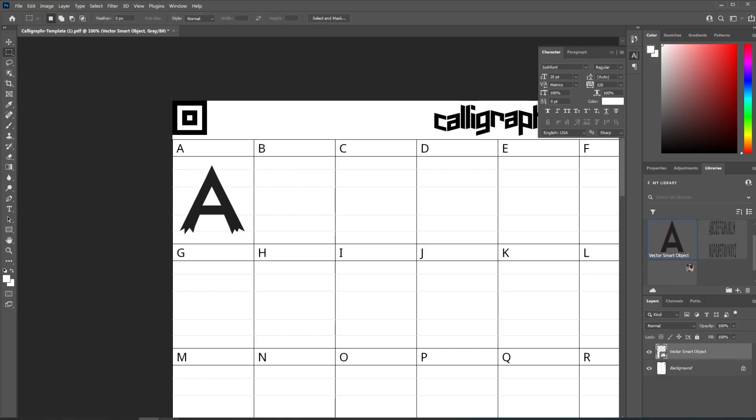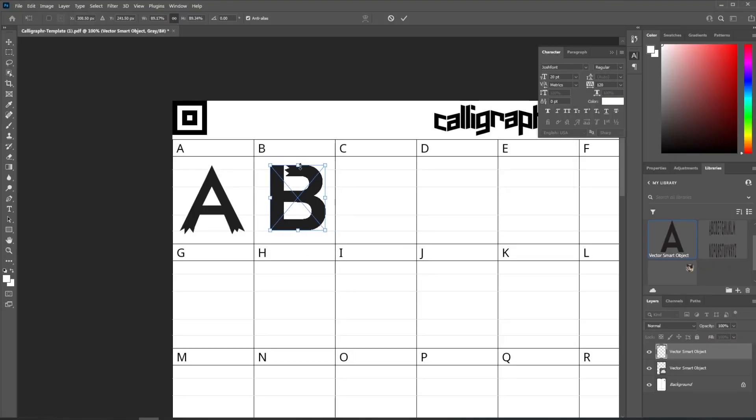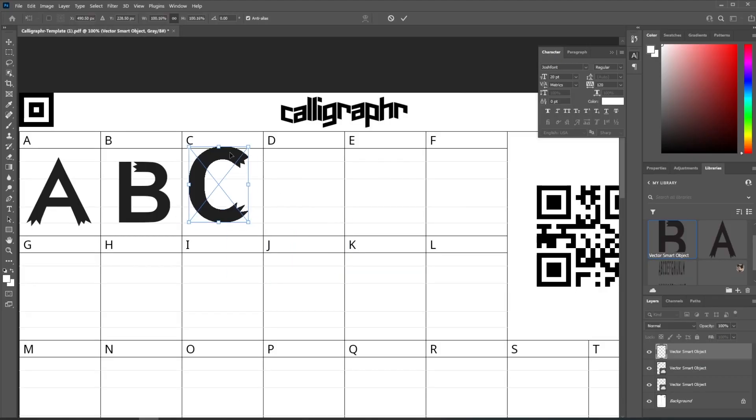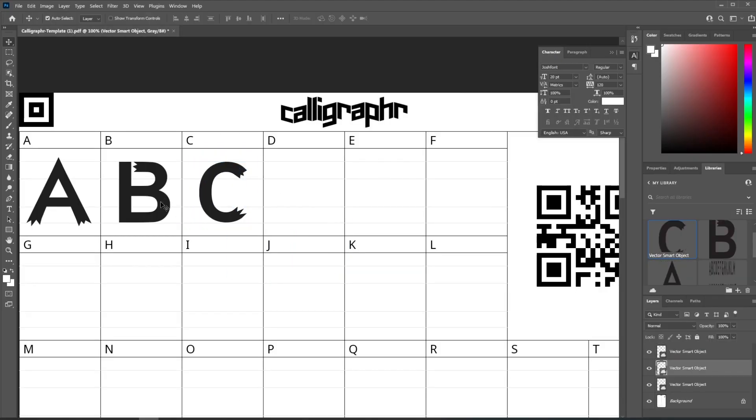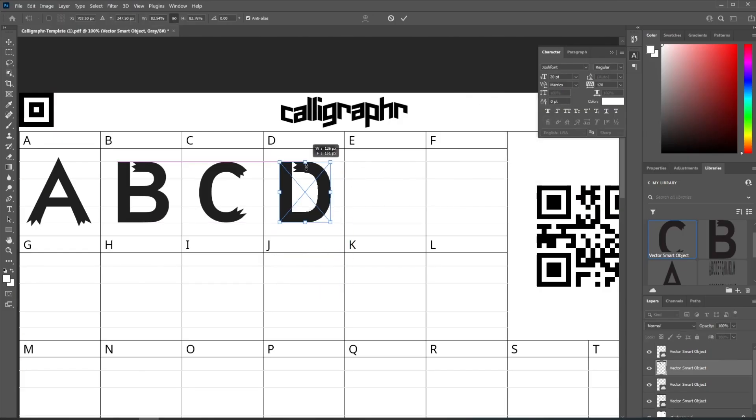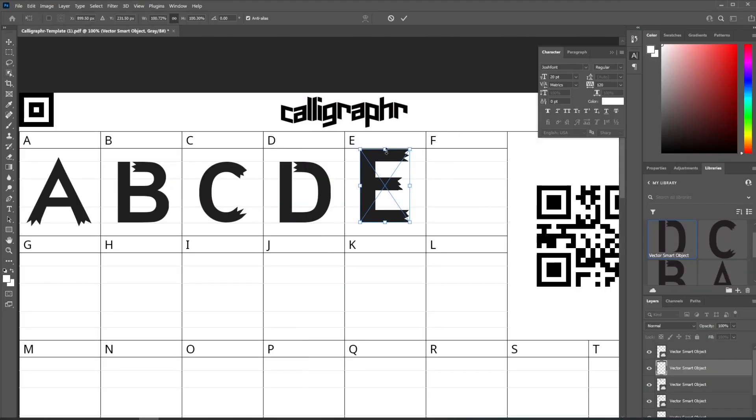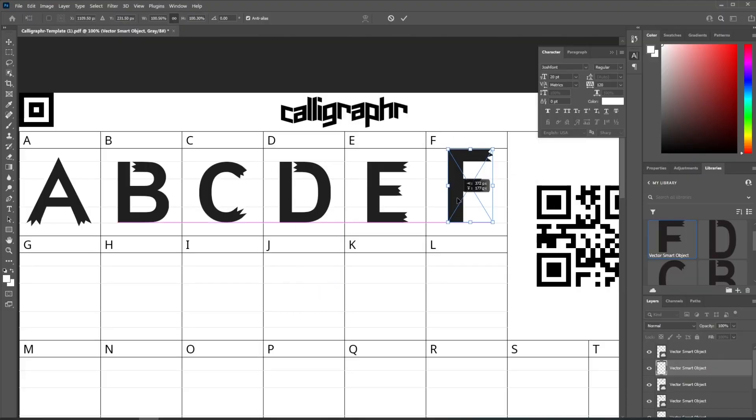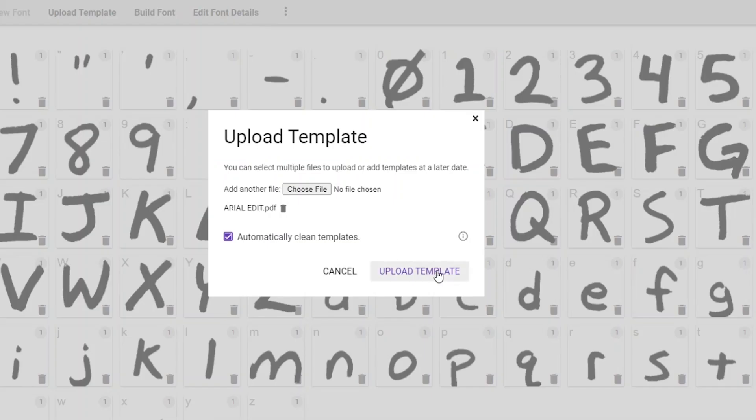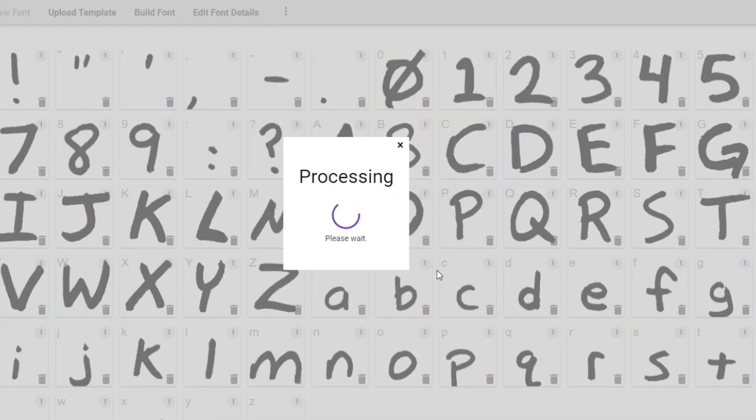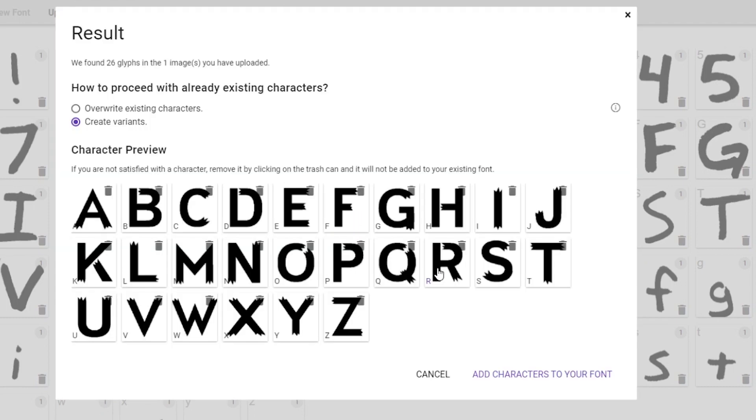Once you finish those letters, go ahead and bring out a new template and do the exact same thing we did before. Just start pasting them in there. After that, we can upload that new template to Calligrapher again, let it do its thing, and voila—another new font.